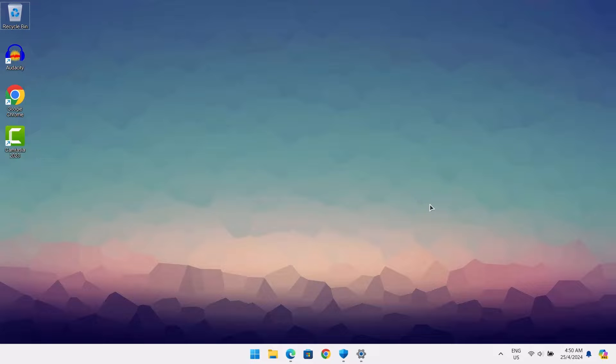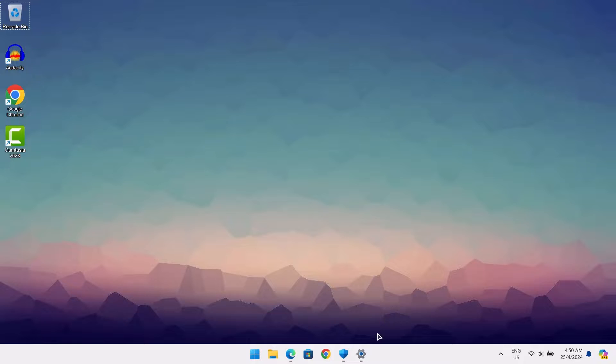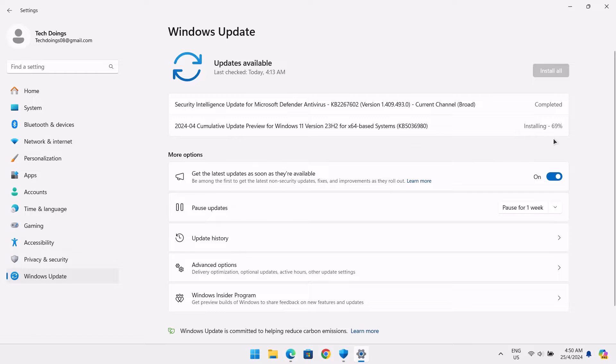Once you've done all the steps, the next thing you're going to do is to restart your computer. Restart your computer, then you should notice some great changes in your computer. And before you restart, make sure to check your Windows update. As you can see here, it's still installing. As soon as the installation is completed, you go ahead and restart your computer. So check the Windows update, check the virus scan, then restart your computer.